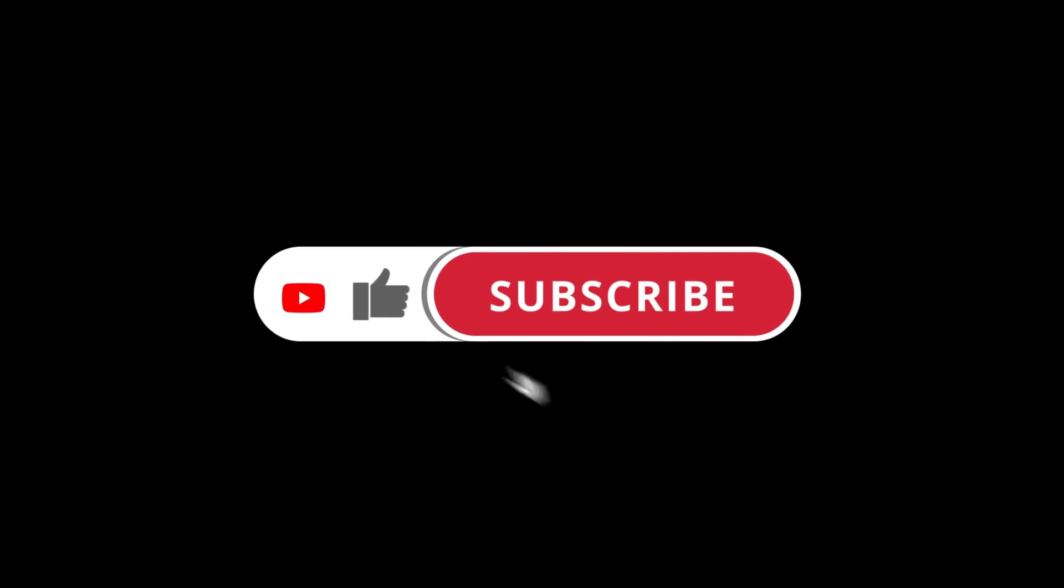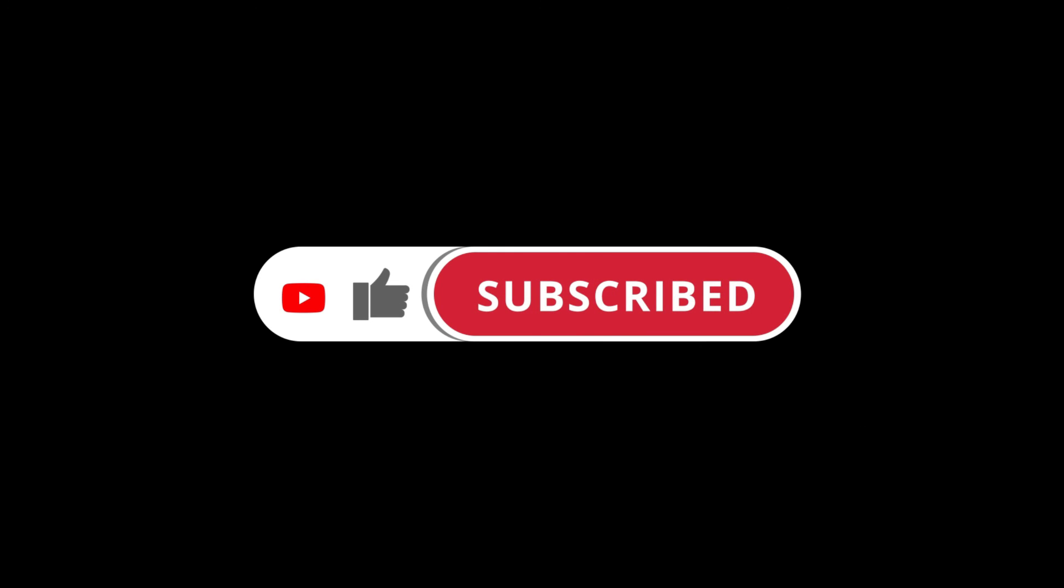Did you like the content? Subscribe, leave your like and comment if you have any questions.